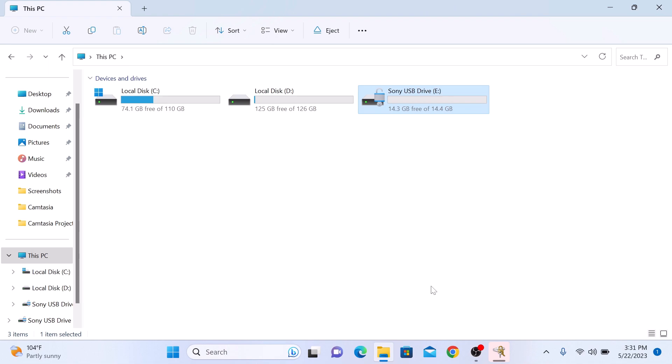Once the encryption is complete, you will see a lock sign with your drive. So let me reconnect my USB drive.